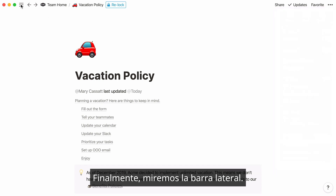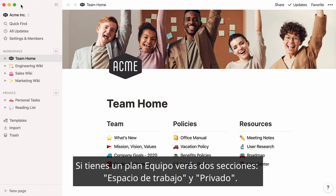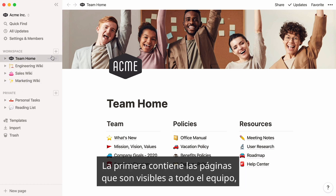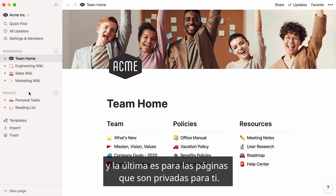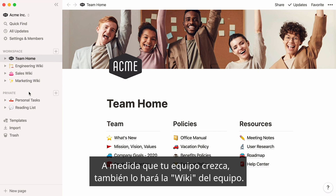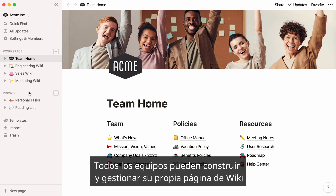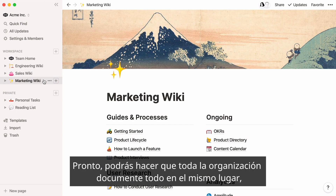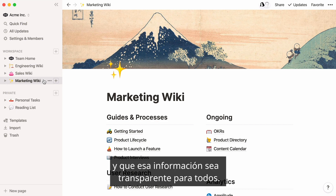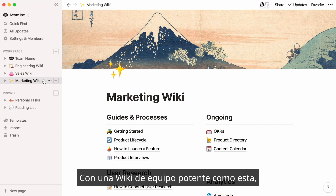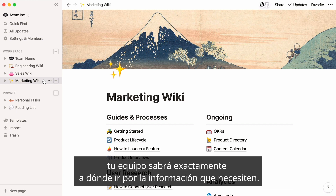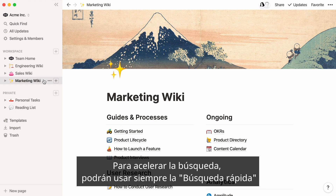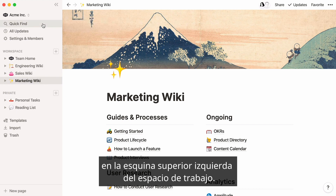Finally, let's look at the sidebar. If you have a team plan, you'll see two sections: workspace and private. The former stores pages visible to the whole team, and the latter is for pages private to you. As your team grows and scales, so will your team wiki. Each team could even build and oversee its own wiki page and have it appear in the sidebar. Soon, you could have your entire organization documenting everything in the same place, transparent to everyone. To speed up their search, team members can always use QuickFind at the top left of the workspace.